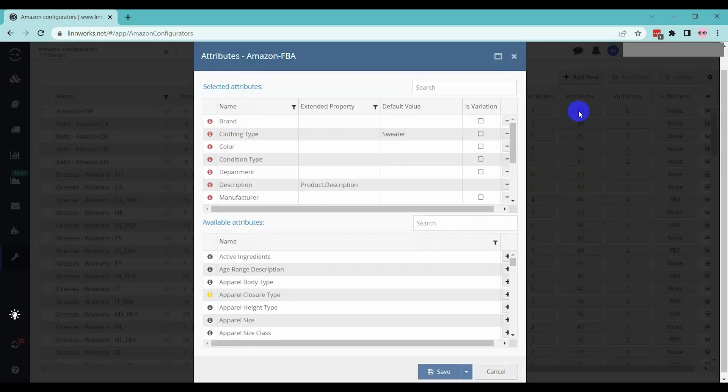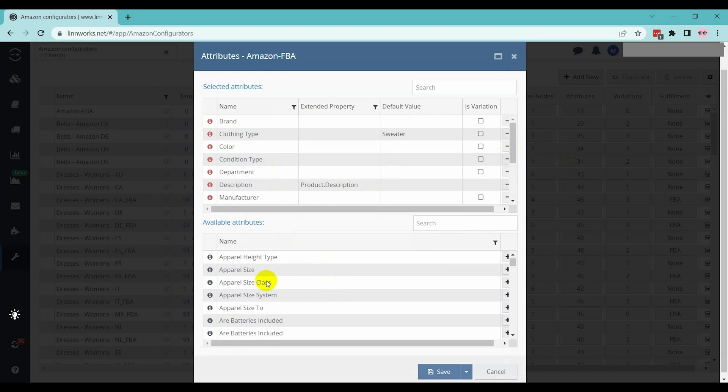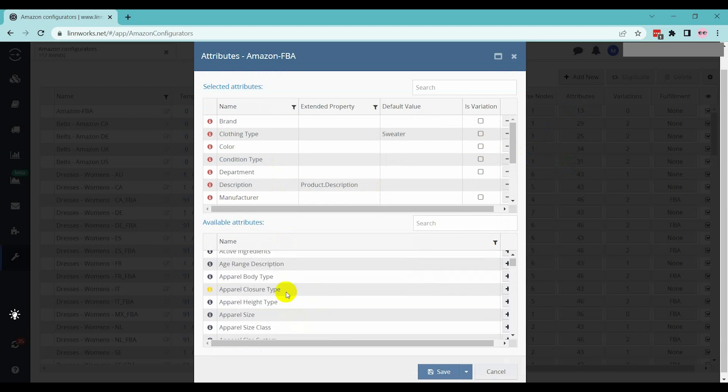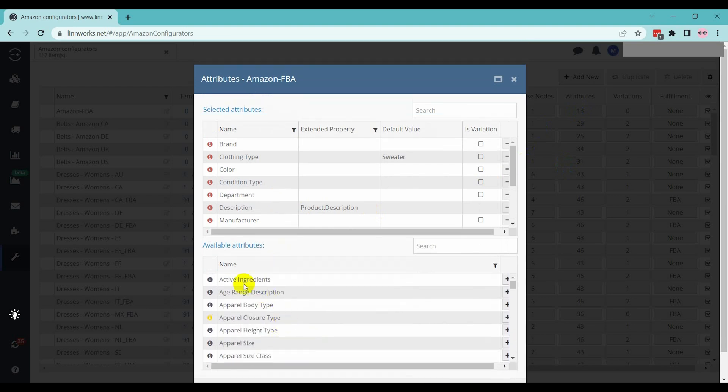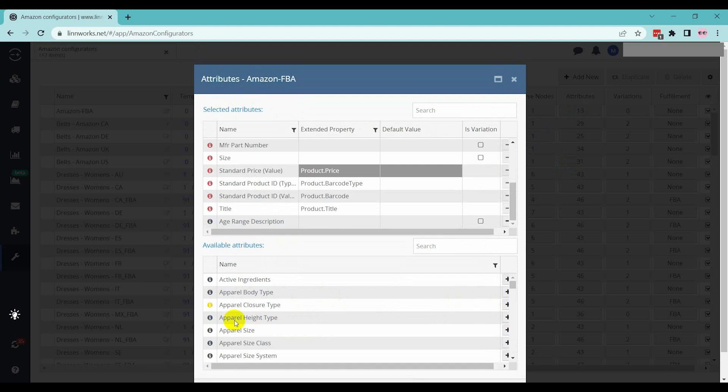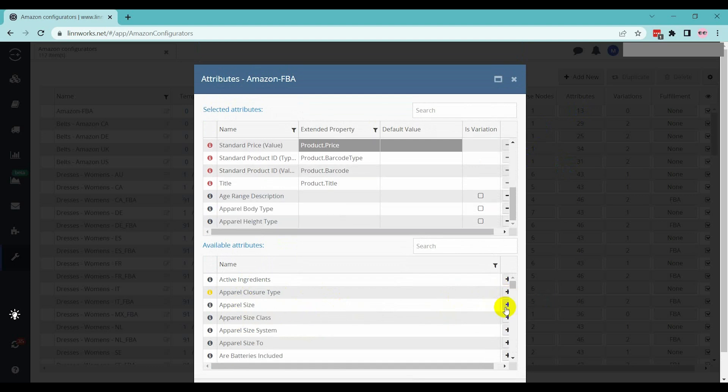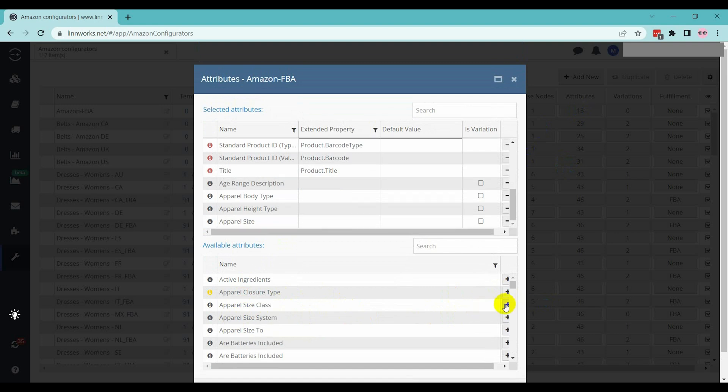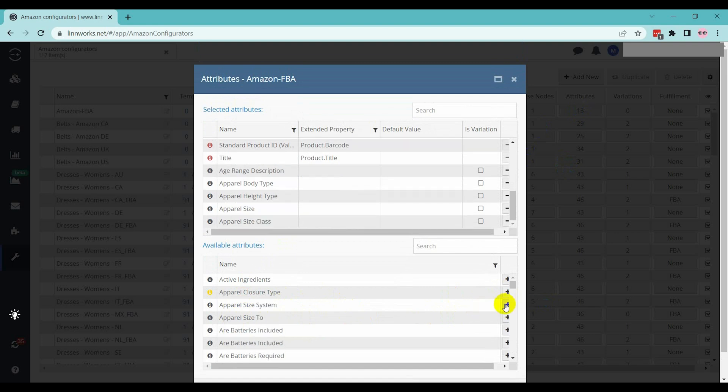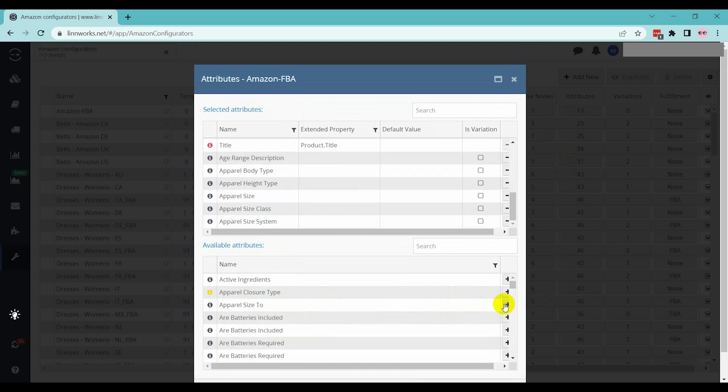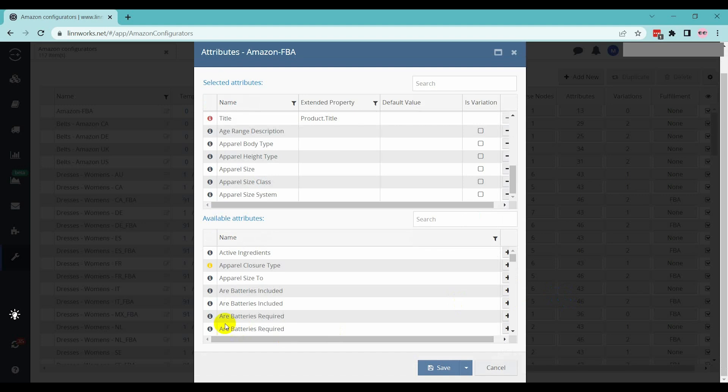Go to the Attributes section. Here, select the attributes for your Amazon listing when creating a listing with this configurator. It will show the attributes which are associated with the Linnworks listing you want to pass on Amazon. You can also add more attributes from this Attributes tab.